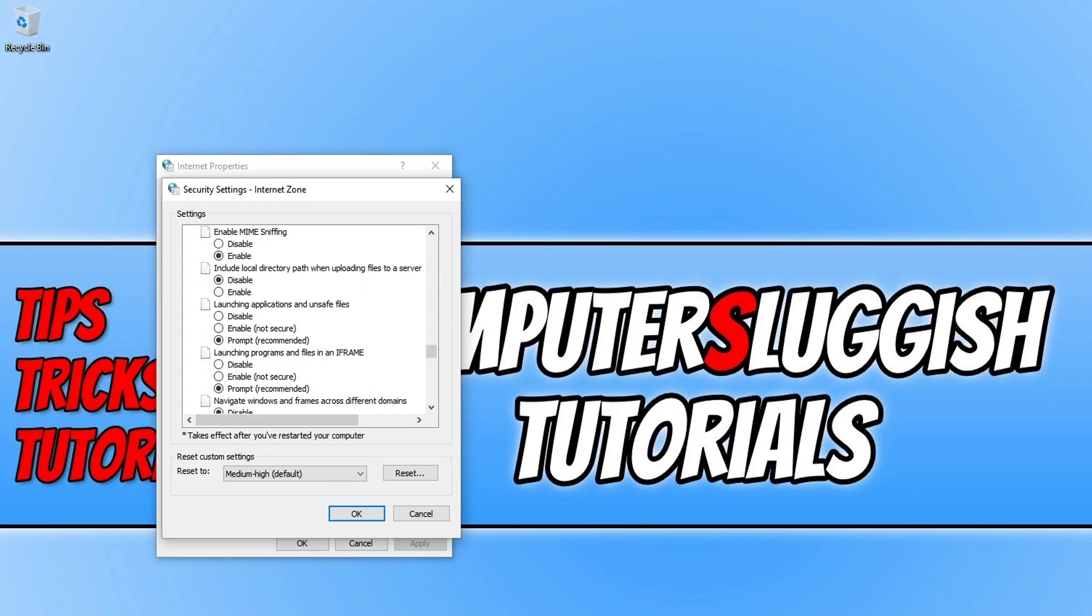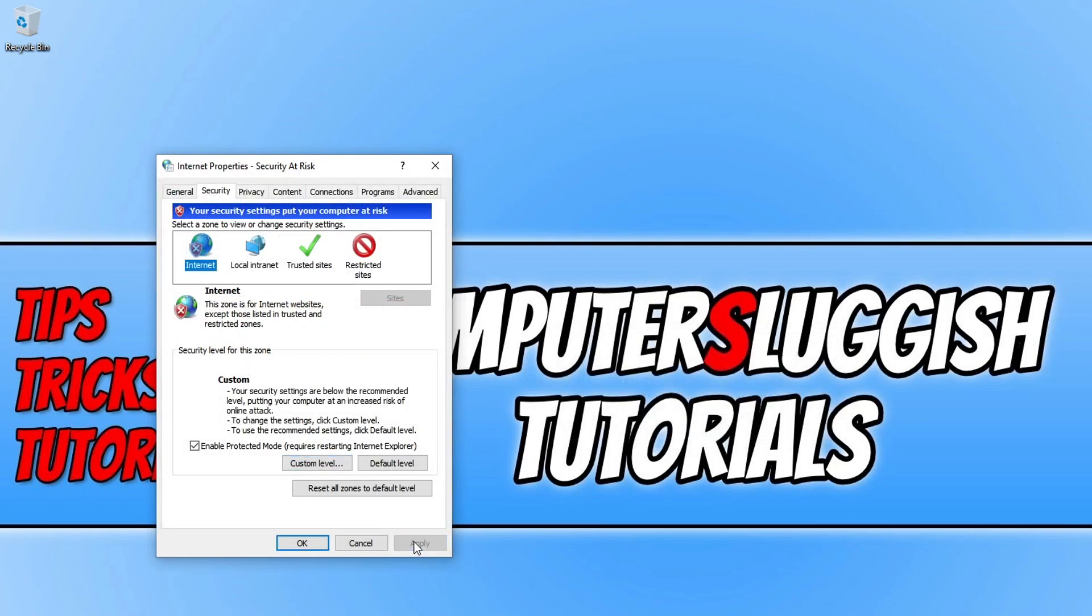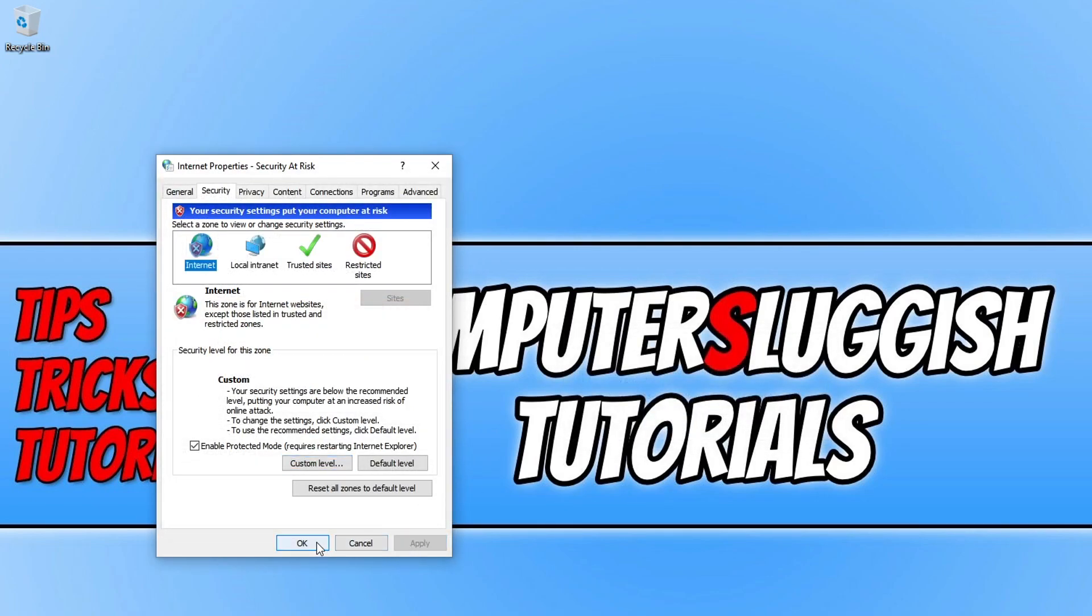Once you have found the option you then need to go ahead and change it from prompt to enable, and you then need to go ahead and press ok and you then need to go yes, apply, and ok.